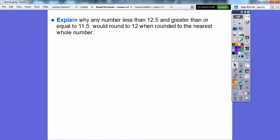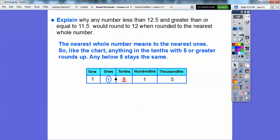Explain why any number less than 12.5 and greater than or equal to 11.5 would round to 12 when rounding to the nearest whole number. When we round to the nearest whole number — that's code for nearest ones — anything in the tenths position with five or greater rounds up. So 11.5, 11.6, and here 11.8 all rounded up to 12, and anything below 12.5 would stay at 12.